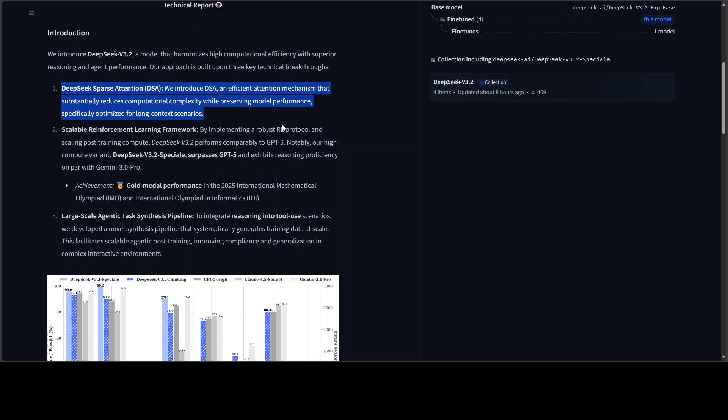And then they have this scalable reinforcement learning framework, which means they threw massive computational resources at teaching the model through trial and error, similar to how AlphaGo learned. This is what enabled the gold medal competition performance, and they have shared a lot of benchmarks.